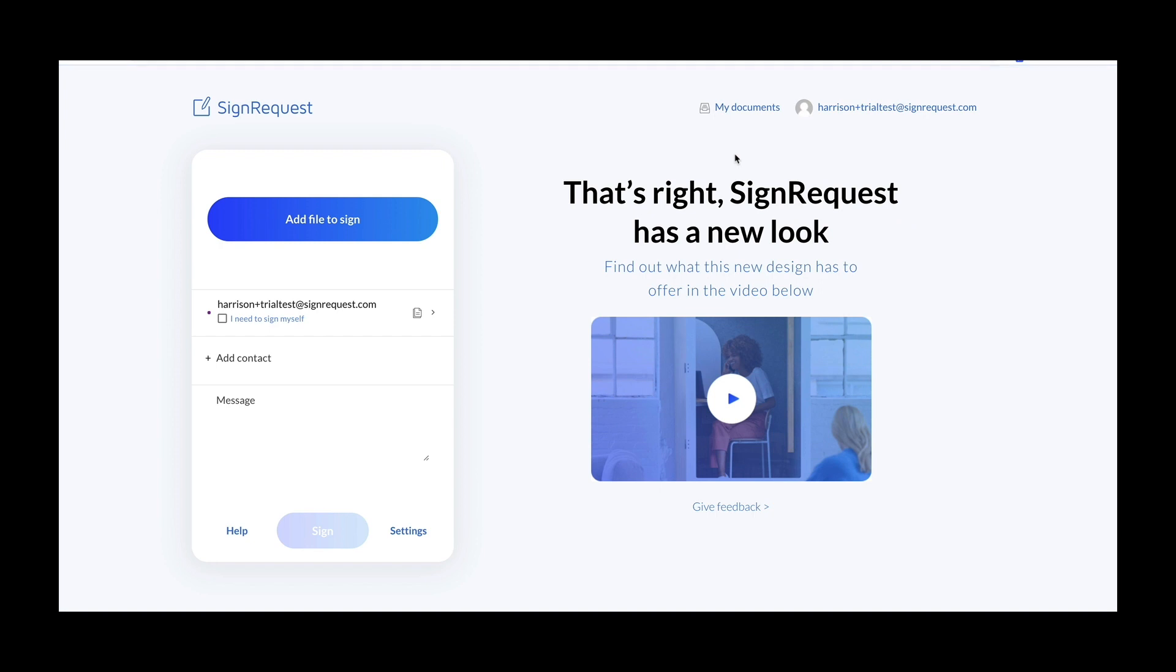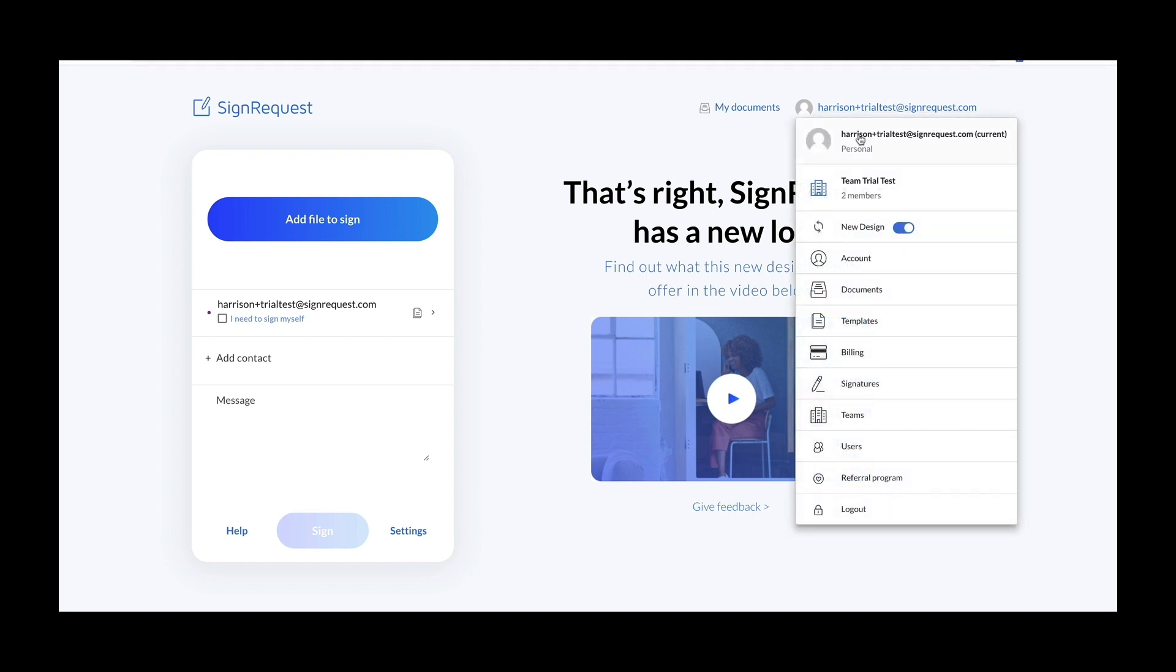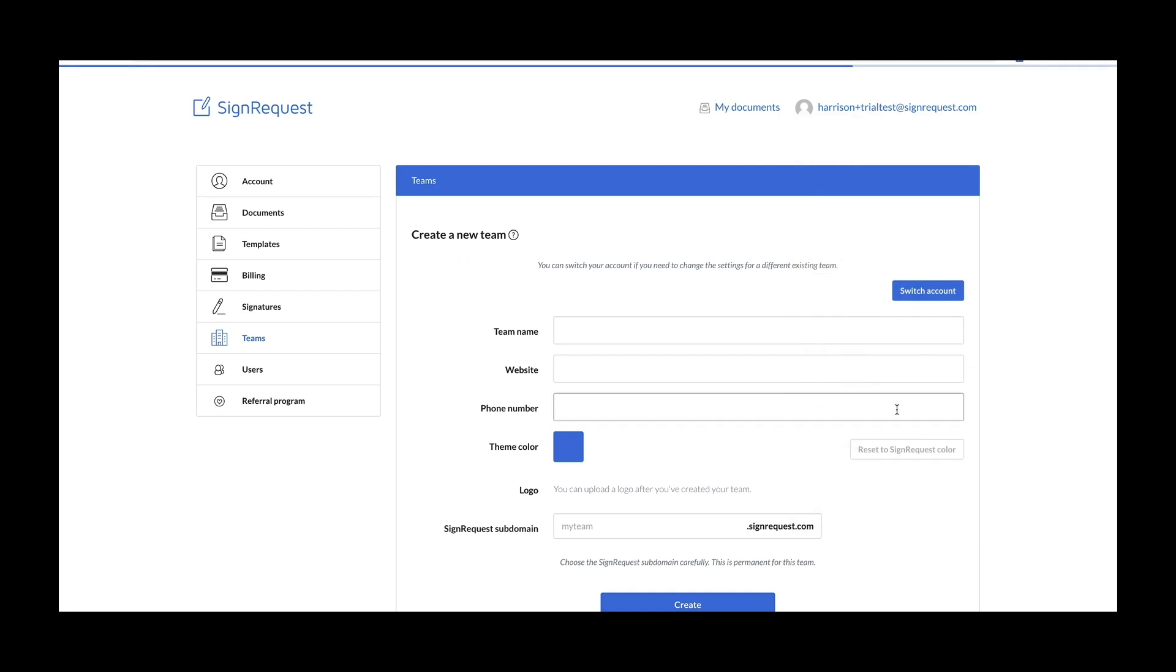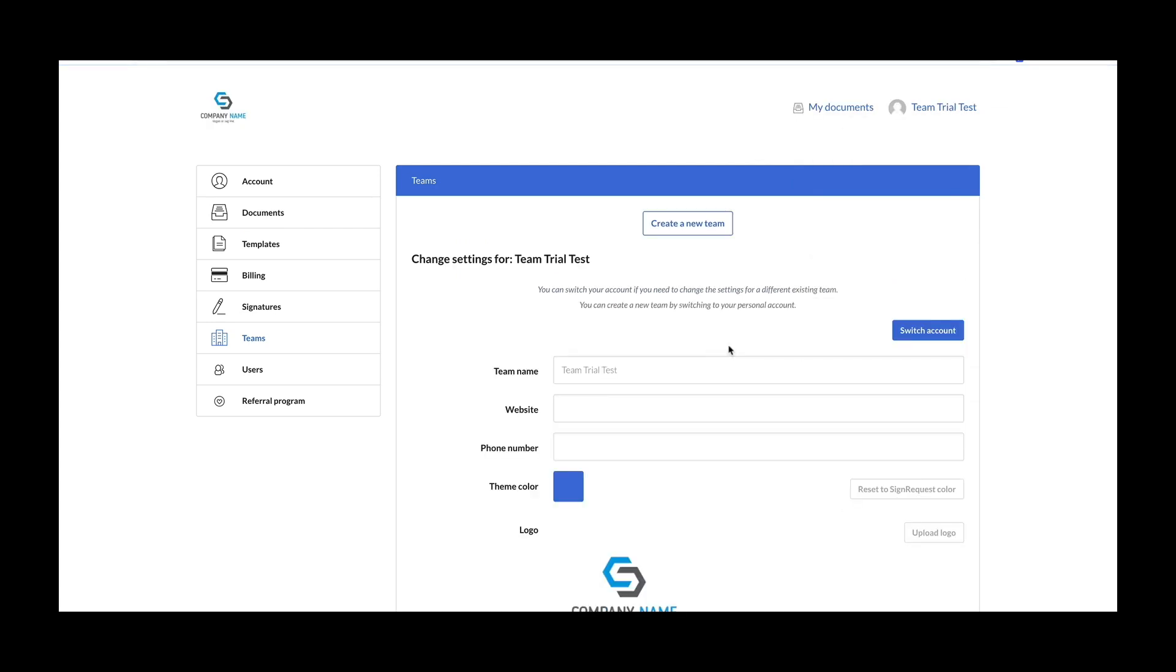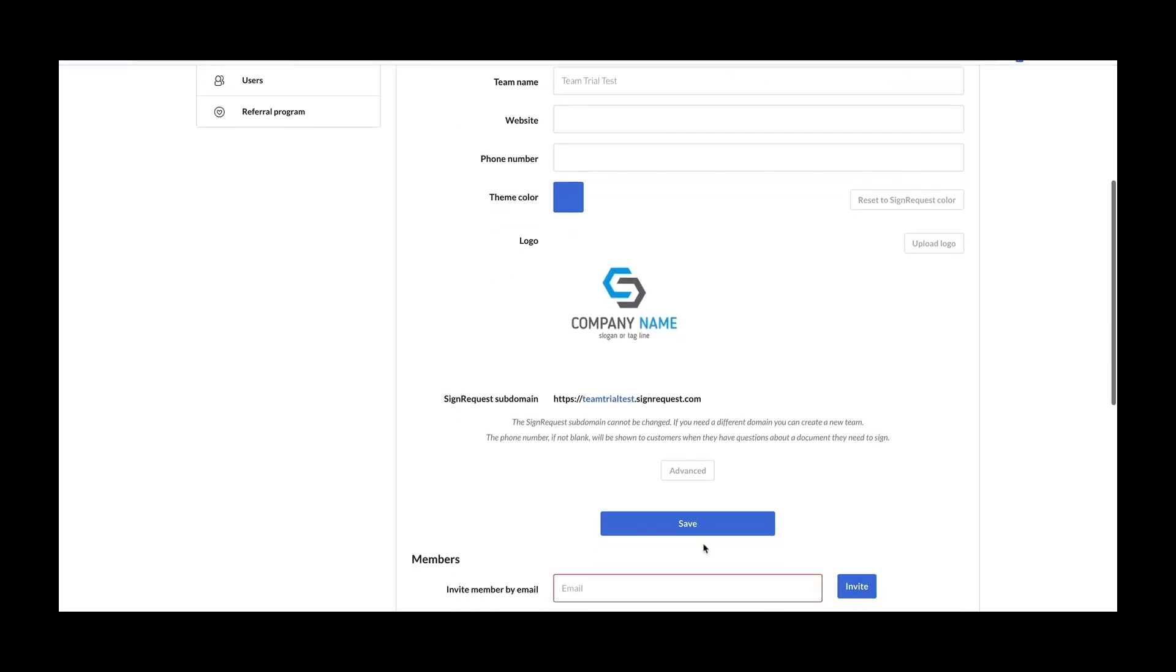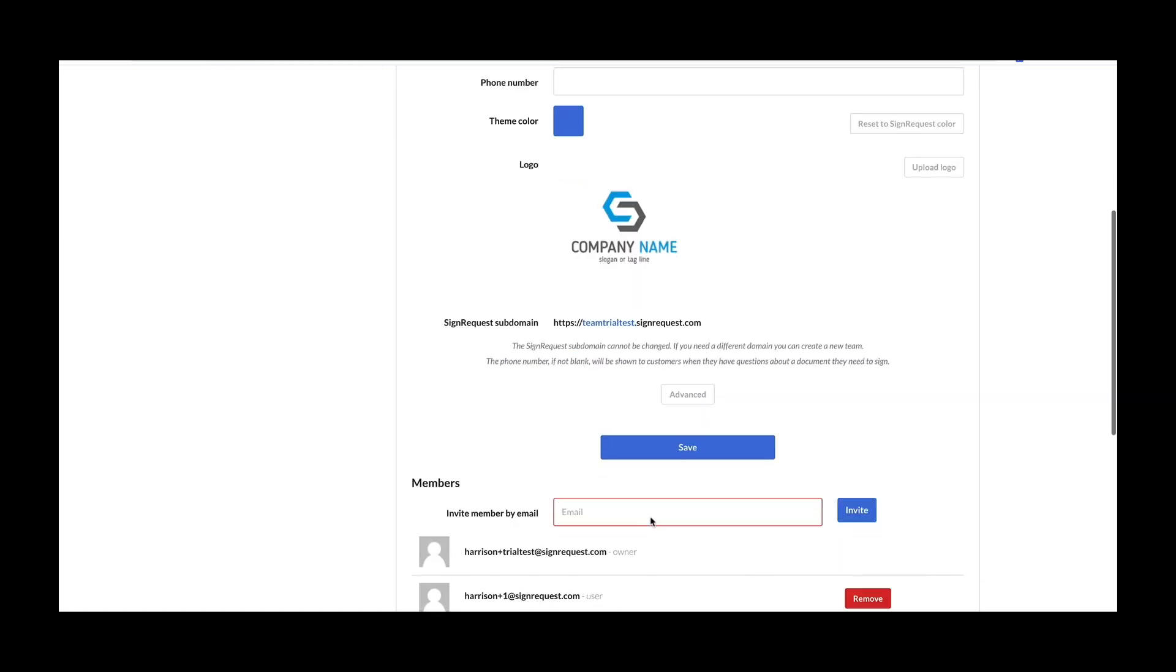The first thing you'll want to do is create a team. To create a team, head to the Teams tab. Once you've created a team, you can add a company logo and invite other team members to your team.